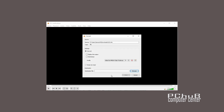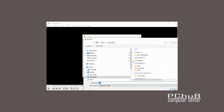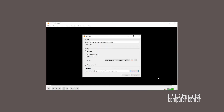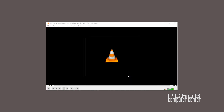Select a profile, click on the destination file path, and type the file name. Press the Start button and the conversion process will begin.